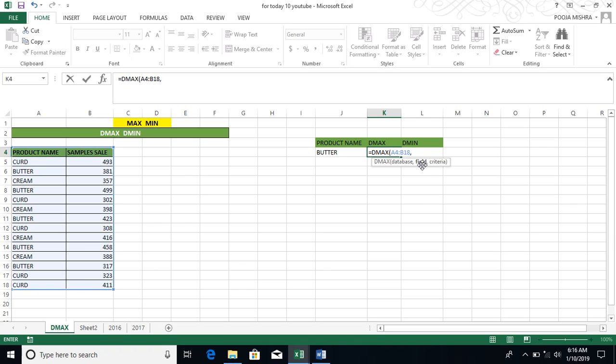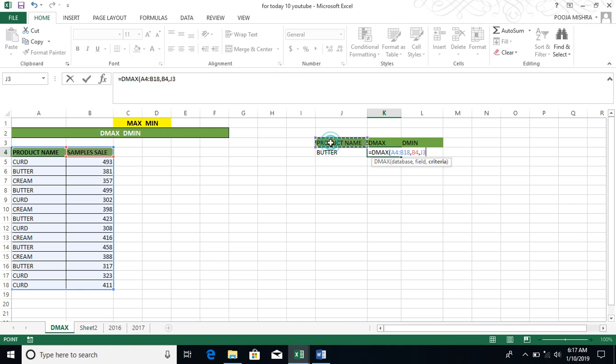After taking the comma, you have to ask the field. So my field is the sample sales. After this, you have to press the comma and the criteria here. So the product name is Butter.